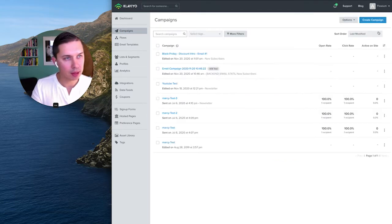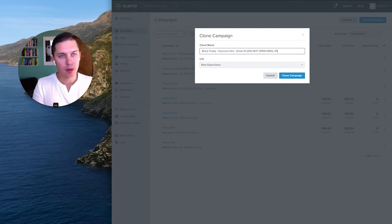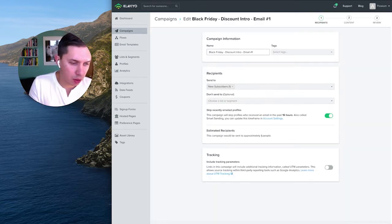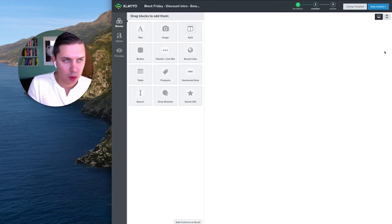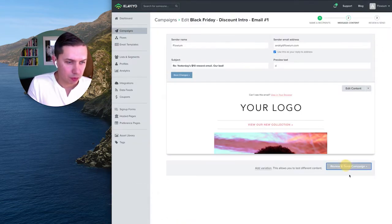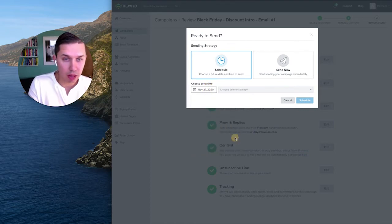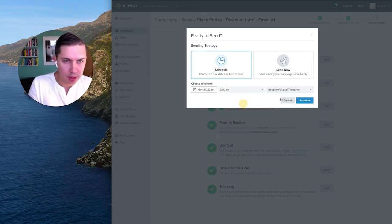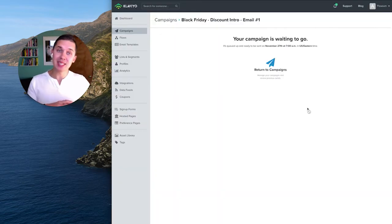Now let's clone that campaign and call it 'Black Friday Email Number Two — Did Not Open Email Number One'. So now we have two campaigns. For the first one, we'll send it to everybody on the list. Select the segment, save, review and send, then schedule. Let's schedule it for actual Black Friday — November 27 — at 7am EST. Hit Schedule.